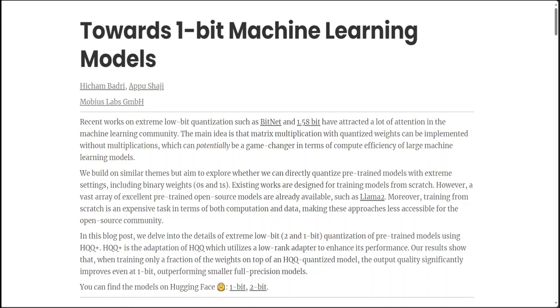Now just very quickly, quantization in LLMs involves converting continuous-valued representation of words or tokens into discrete values, typically by reducing the precision of numerical values used within the model's parameters or activations.